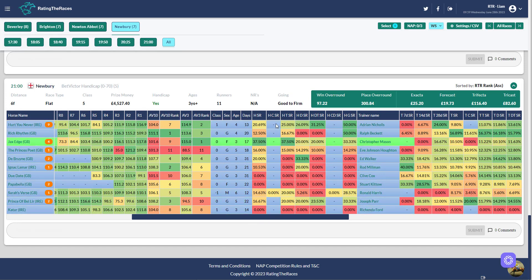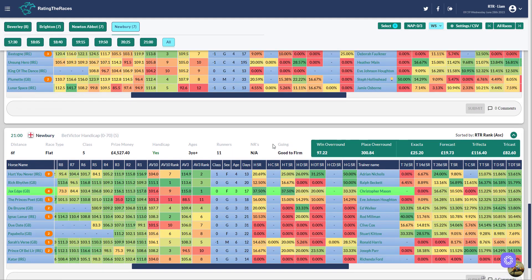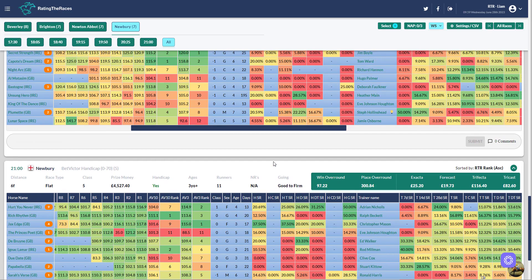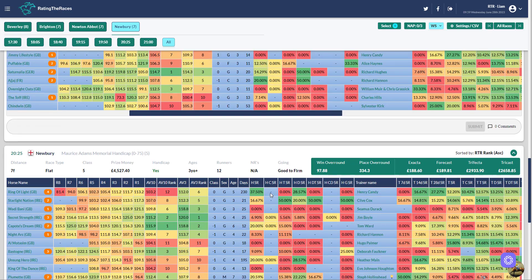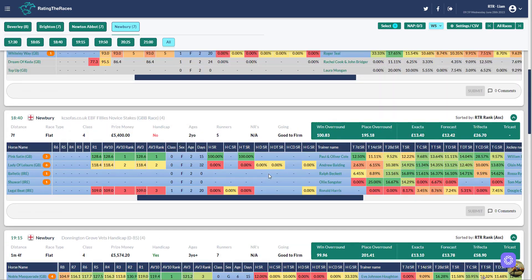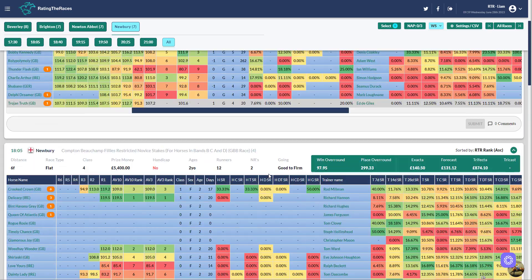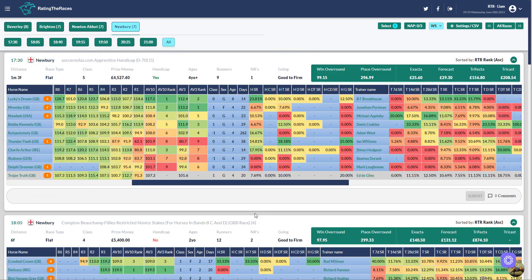So that was how we were able to find out the horse course strike rate for all of the horses in a matter of seconds using Rating the Races.